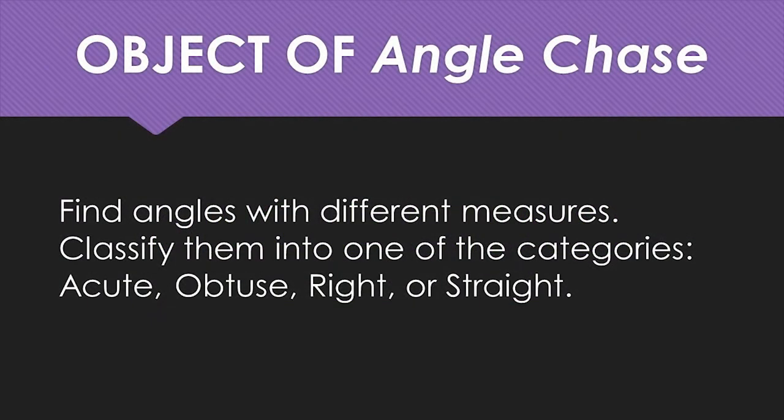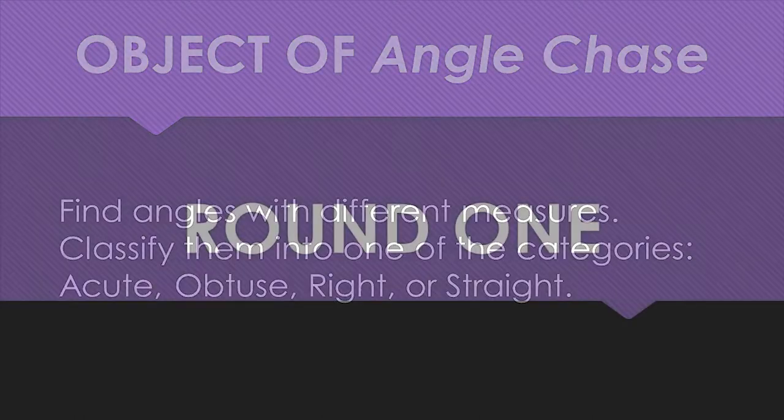The object of this game is to find angles with different measures. Classify them into one of the categories: acute, obtuse, right, or straight.